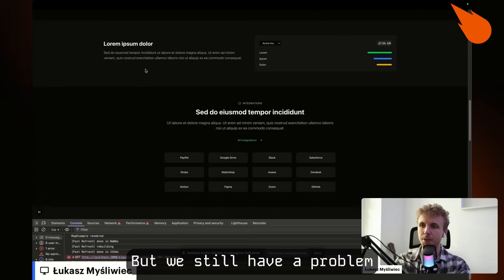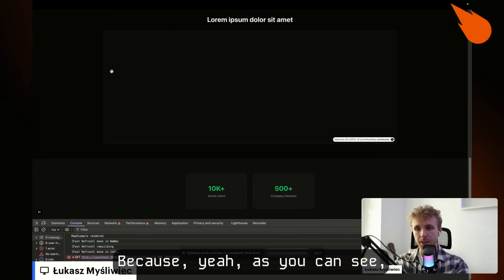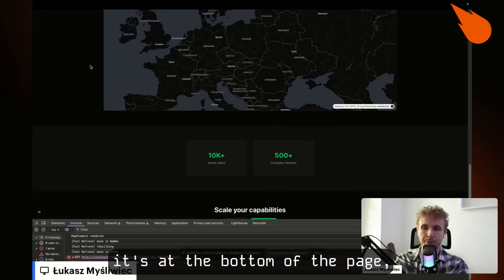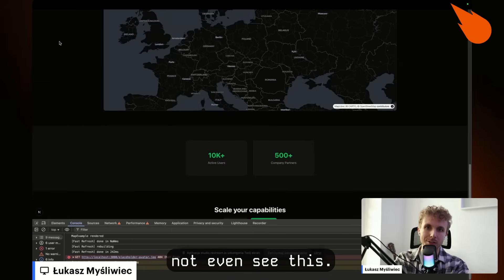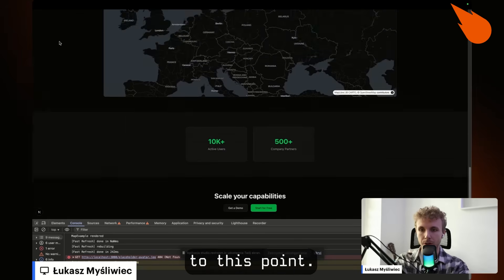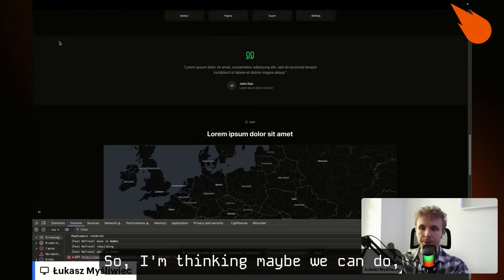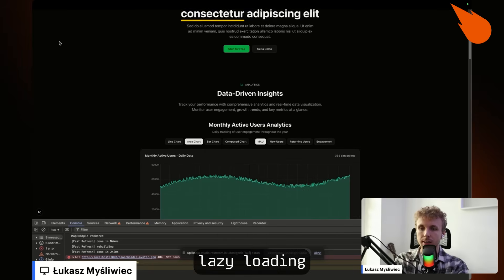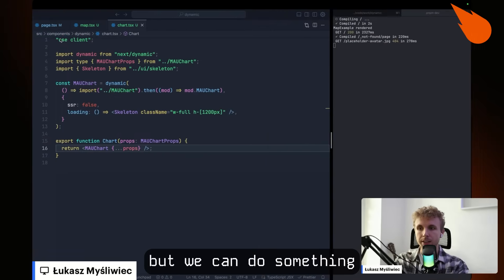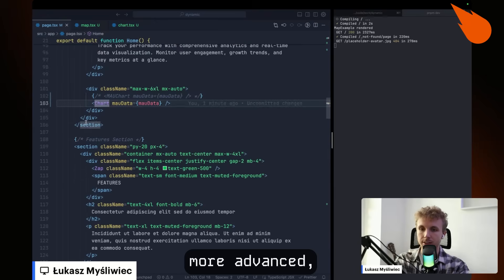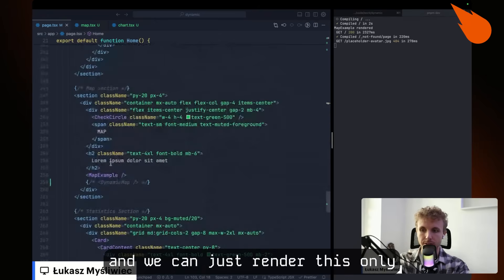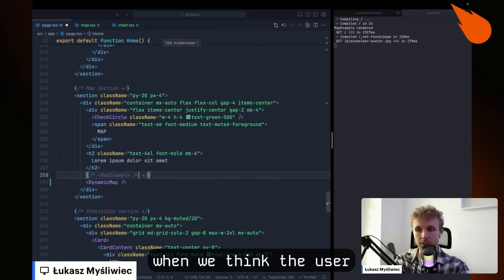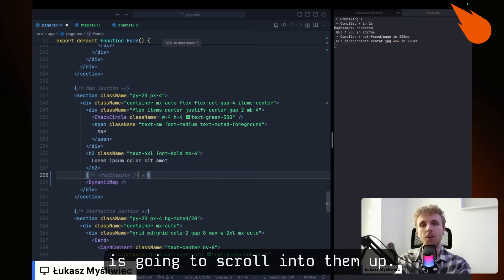But we still have a problem with the map because, as you can see, it's at the bottom of the page and the user might not even see this if they don't scroll to this point. So I'm thinking maybe we can do lazy loading here as well, but we can do something more advanced. And we can just render this only when we think the user is going to scroll into the map.